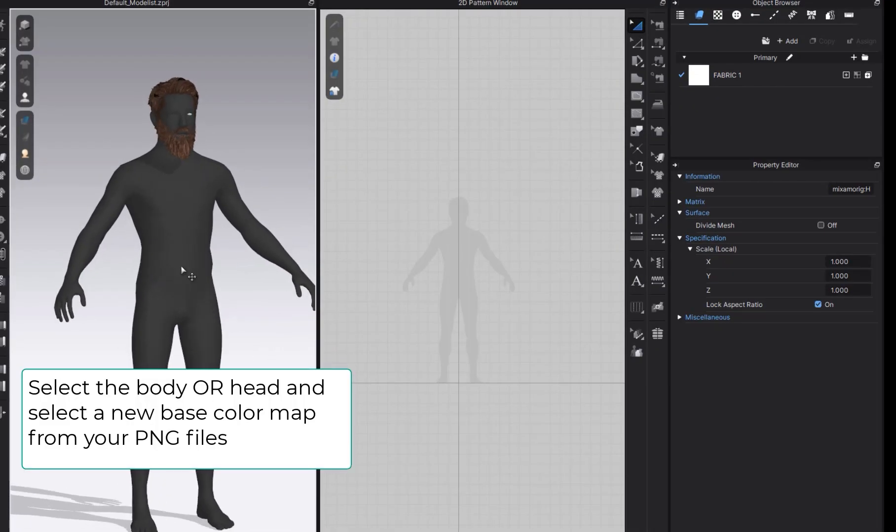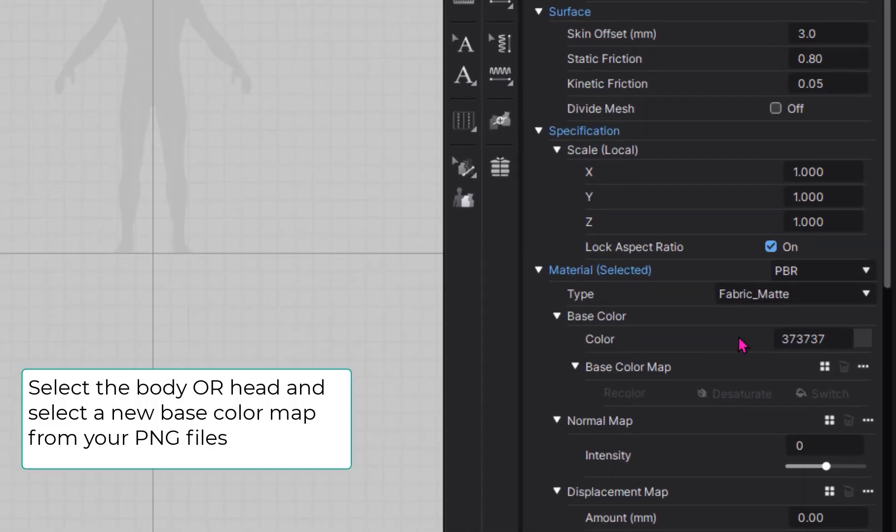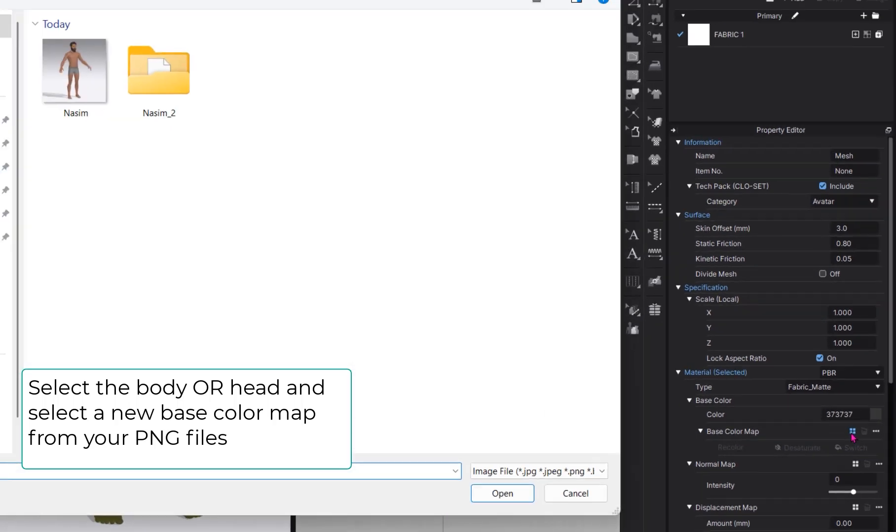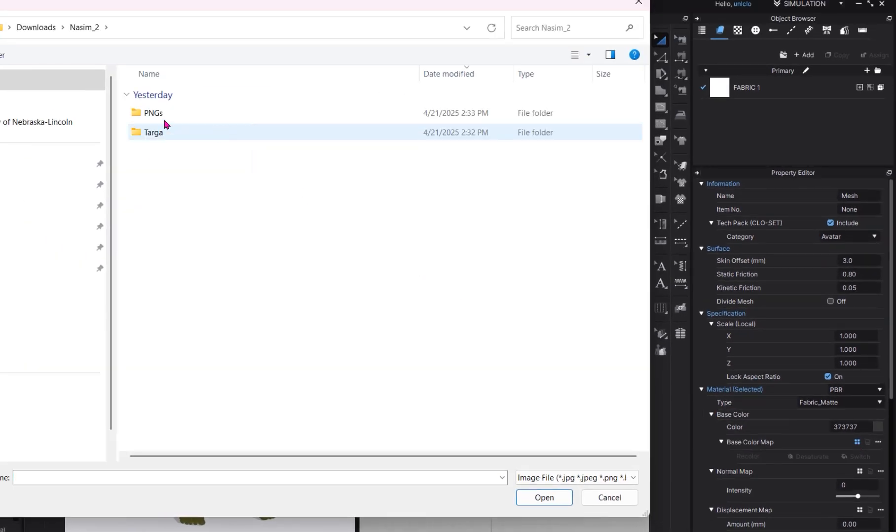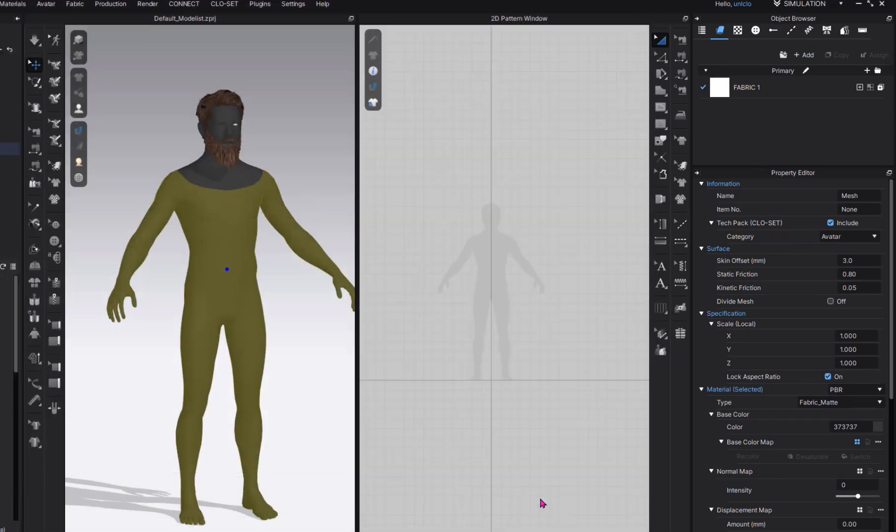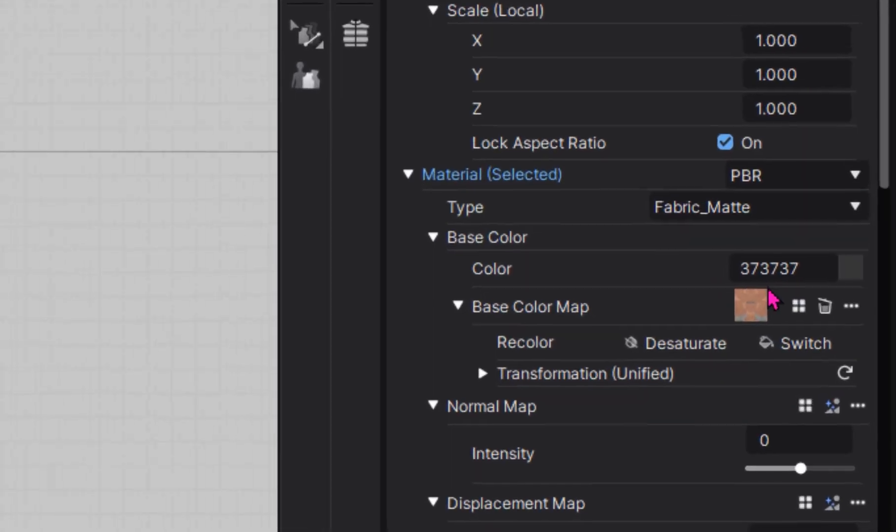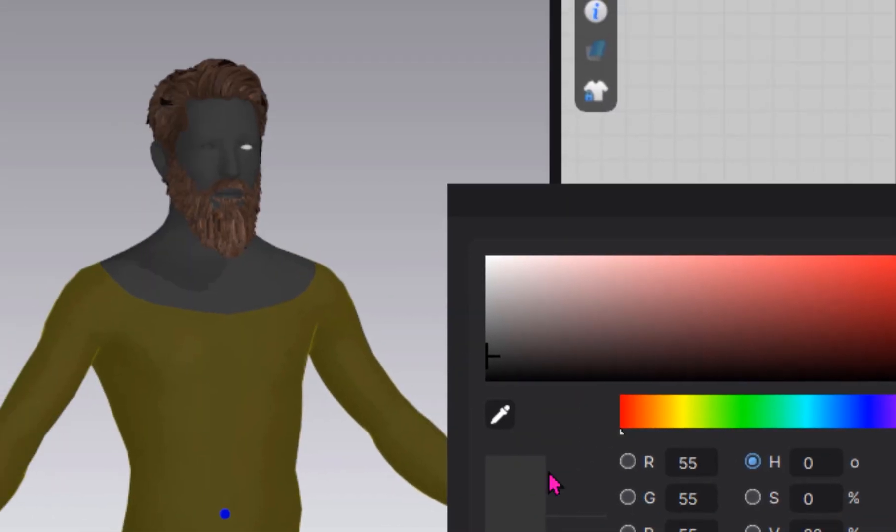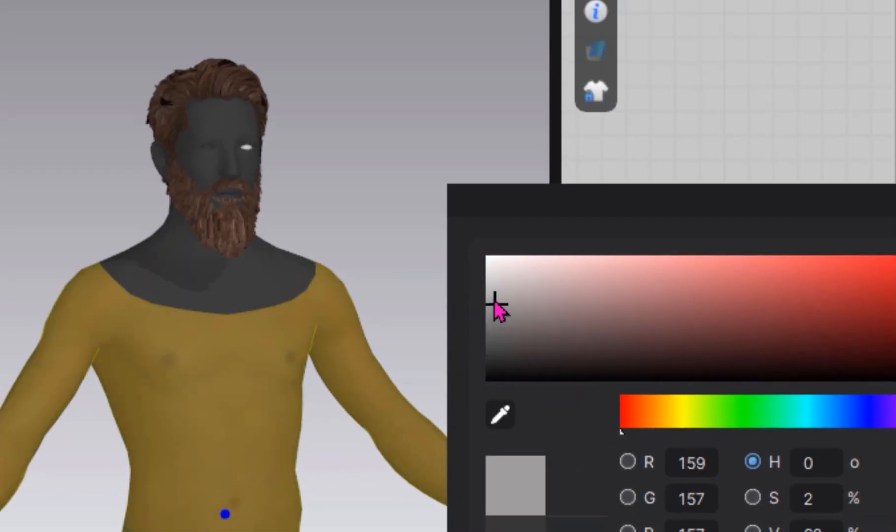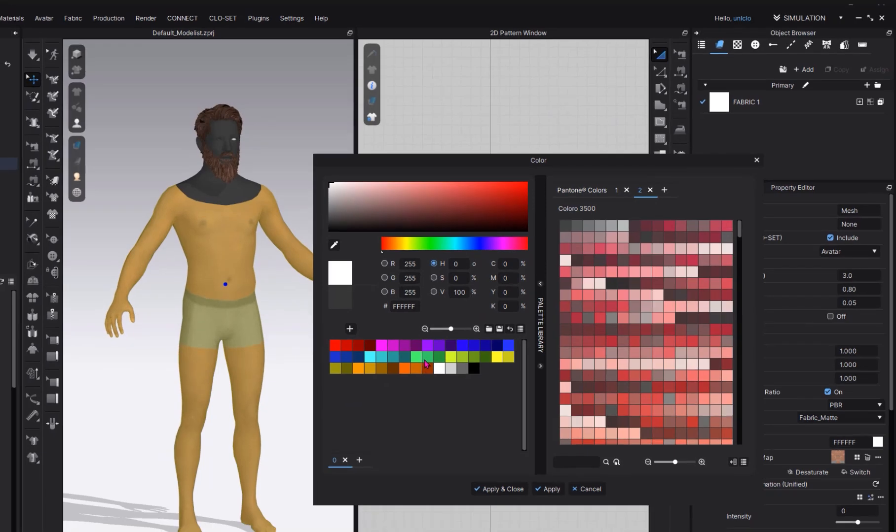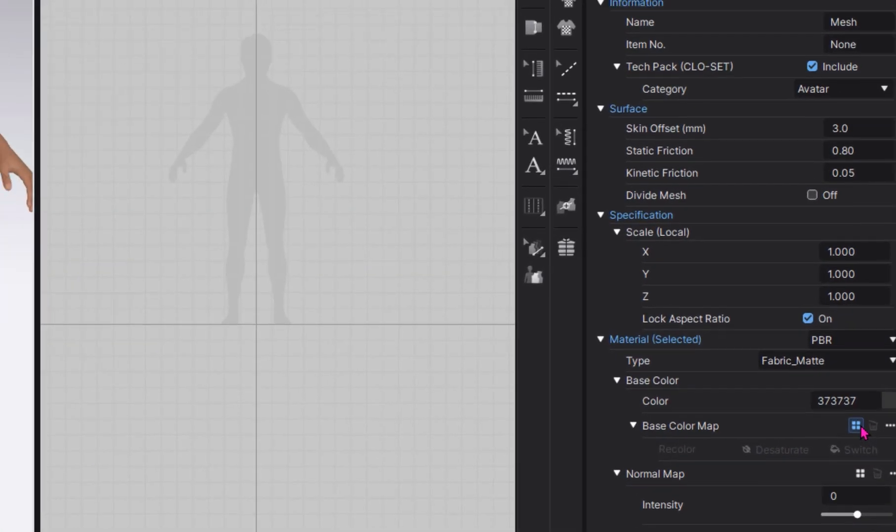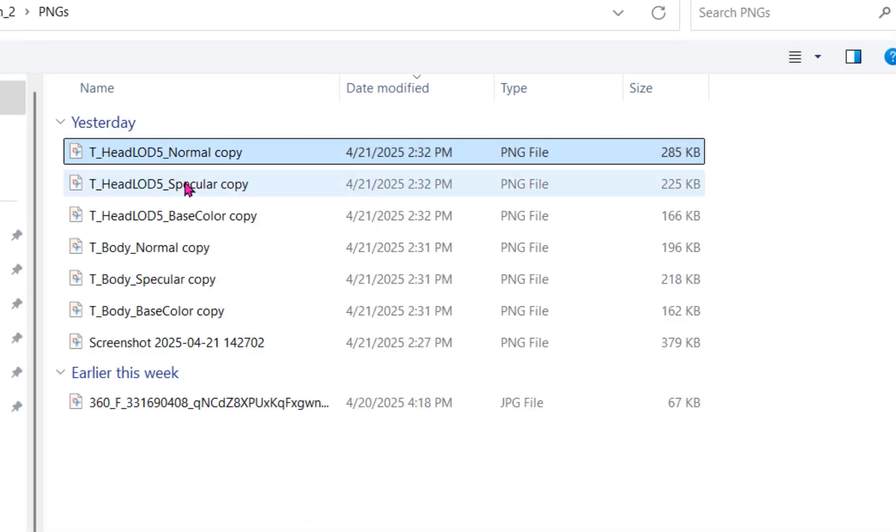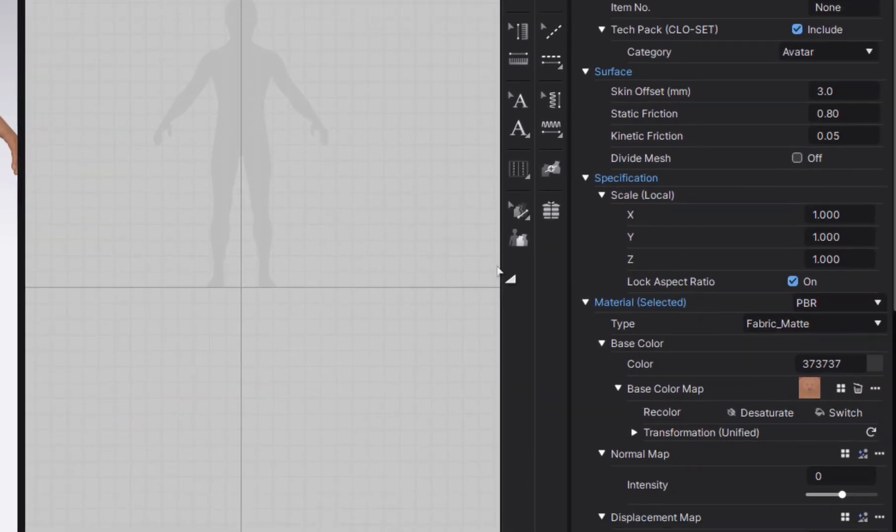Select the head and choose the base color image from your PNG folder. Change the base color to all white. Do the same process for the body and for the eyes.